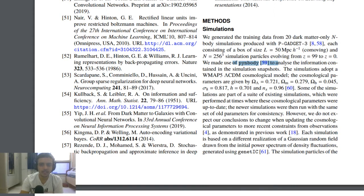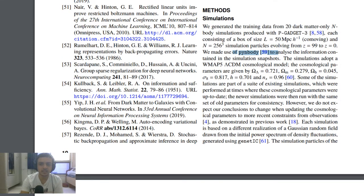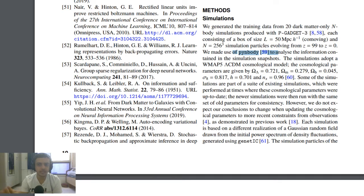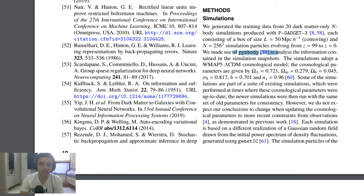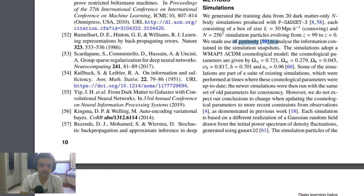These are the cosmological parameters they used. Lambda CDM is one of the most famous cosmological models. In that model they used the parameters: Omega equal to 0.721, Omega_M equal to 0.279, Omega_B equal to 0.045, Sigma_8, H, and n_s. I won't go into the details of Lambda CDM — it's a whole other topic you'd need to fully understand to see how cosmological simulations are done.